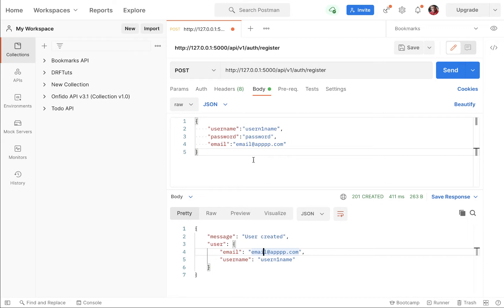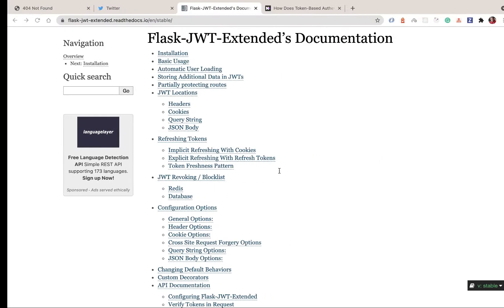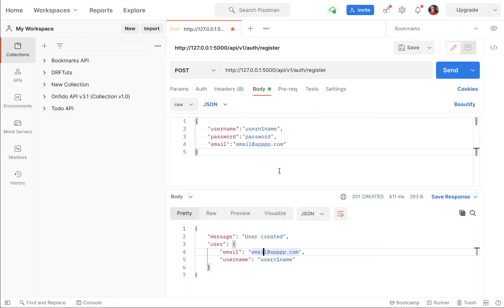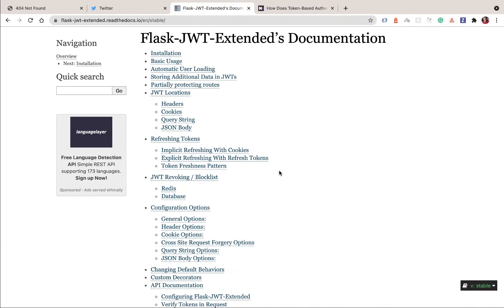So we can have an app that maybe is a Chrome extension, an Android app, an iOS app, a front-end app like a React app. So authenticating across all those different types of clients calls for a solution that is not session-based. Because by default, we can use sessions to track which user is logged in, when they log out, and what they can access. But that would not work if we are going to have a mobile app.